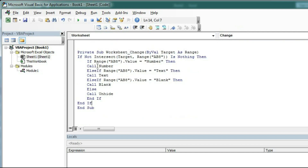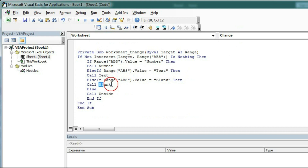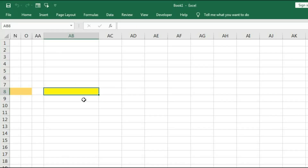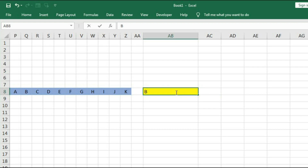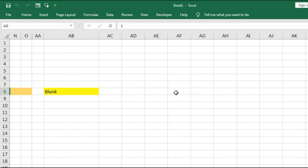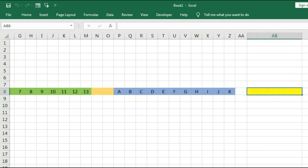We have given the logic: if AB8 equals 'number' then it will run the Number macro; else if it is 'text' then it will run the Text macro; if it is 'blank' then it will run the Blank macro; else it will run the Unhide macro. Now go to the sheet and type 'number' — you can see numbers are showing. If I type 'text' then text is showing. If I type 'blank' then blank is showing. And if I delete this, you can see everything is showing.